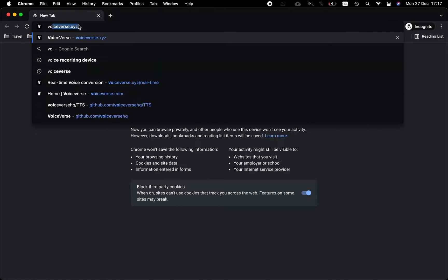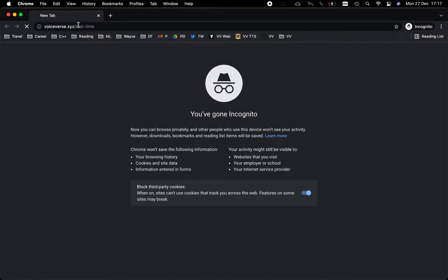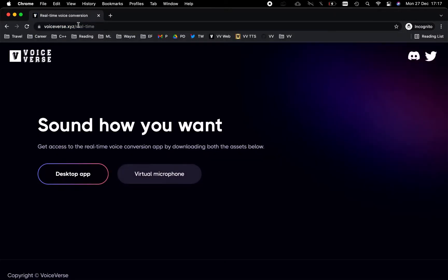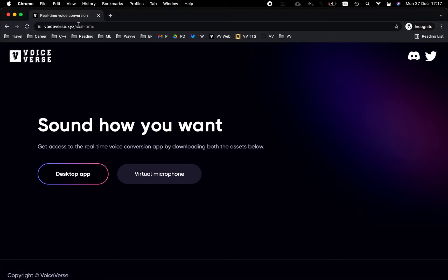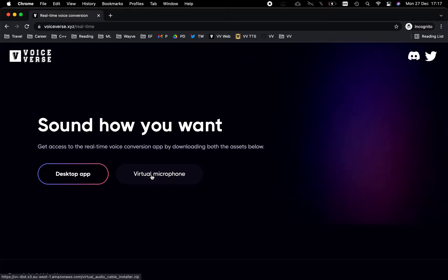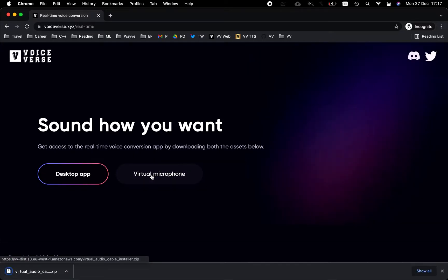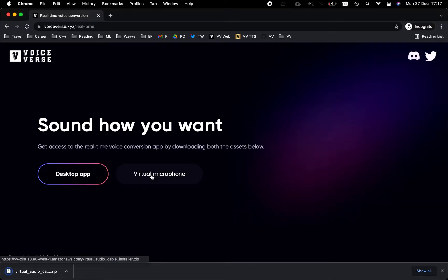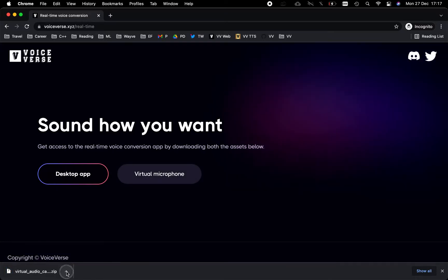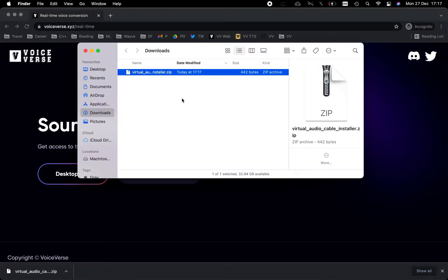We'll begin by navigating to the voiceverse.xyz/realtime webpage. As part of the process, the first thing we're going to do is install the virtual microphone. Clicking on the button will begin downloading a zip file. Let's navigate to the downloads folder and double-click on the asset to begin.